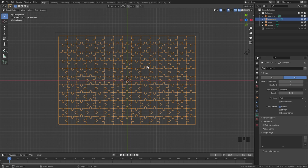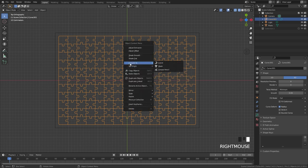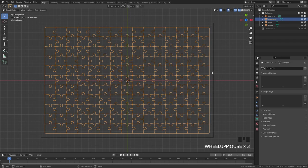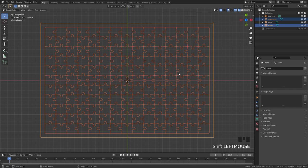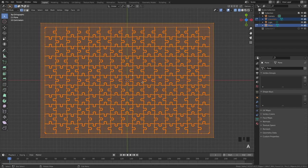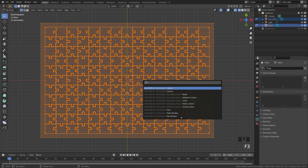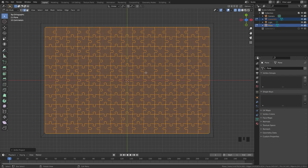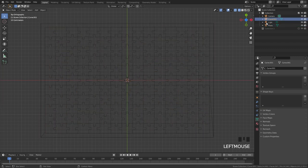Select the curve again and convert it to a mesh by right-clicking, selecting Convert To, and choosing Mesh. Now in edit mode we can see we have a lot of geometry. Hold Shift and select the plane, then go into edit mode. Press A to select everything, press F3, type 'knife', and you should see Knife Project. Click Knife Project — it might take a couple of seconds. Once done, we can see it has worked correctly and all the pieces are on the plane.